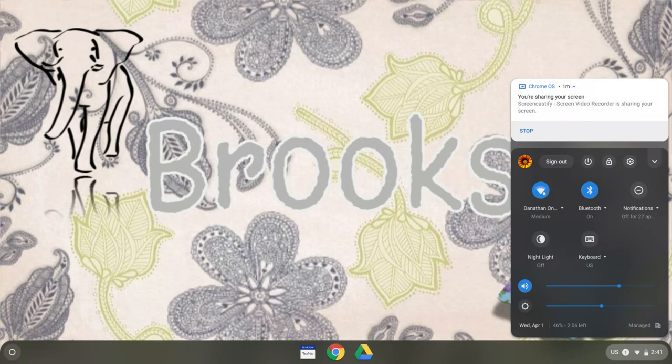When they're completely finished for the day, they can go ahead and click on the bottom right hand corner of their screen and then click on sign out.